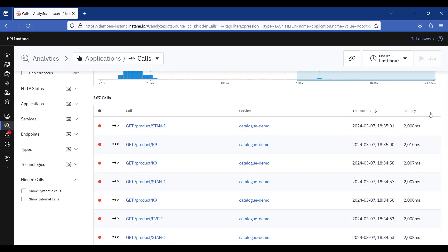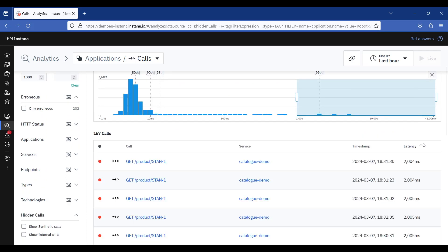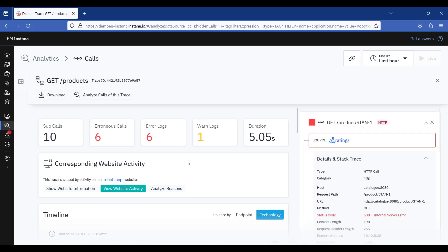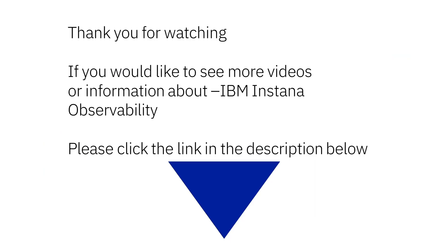Now, if I sort by latency and choose the first call, I can already spot that there is a status code of 500, which could potentially be the root cause for my issue. Thank you for watching this video and enjoy Instana!